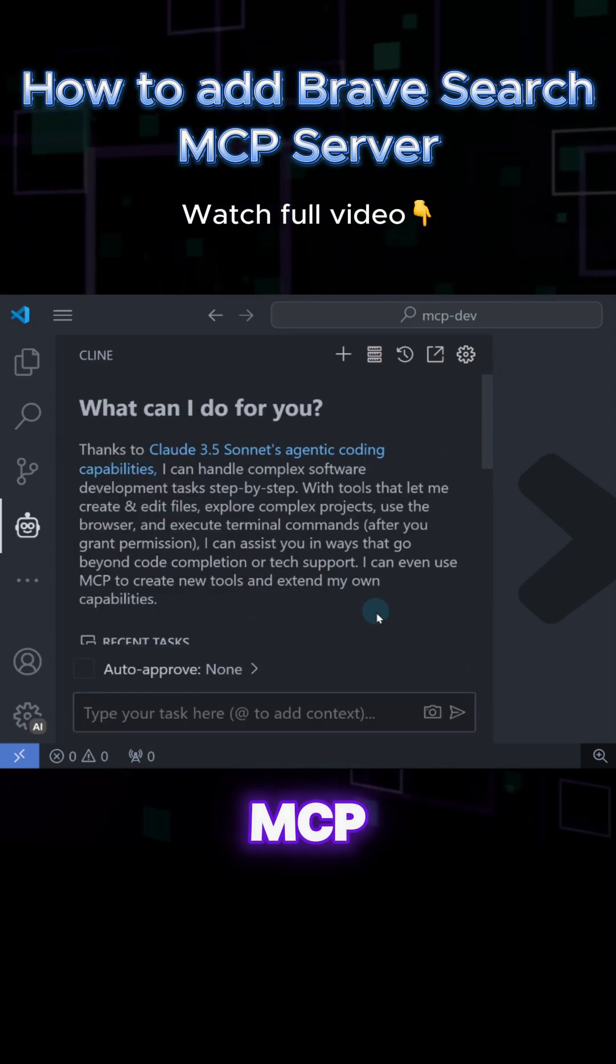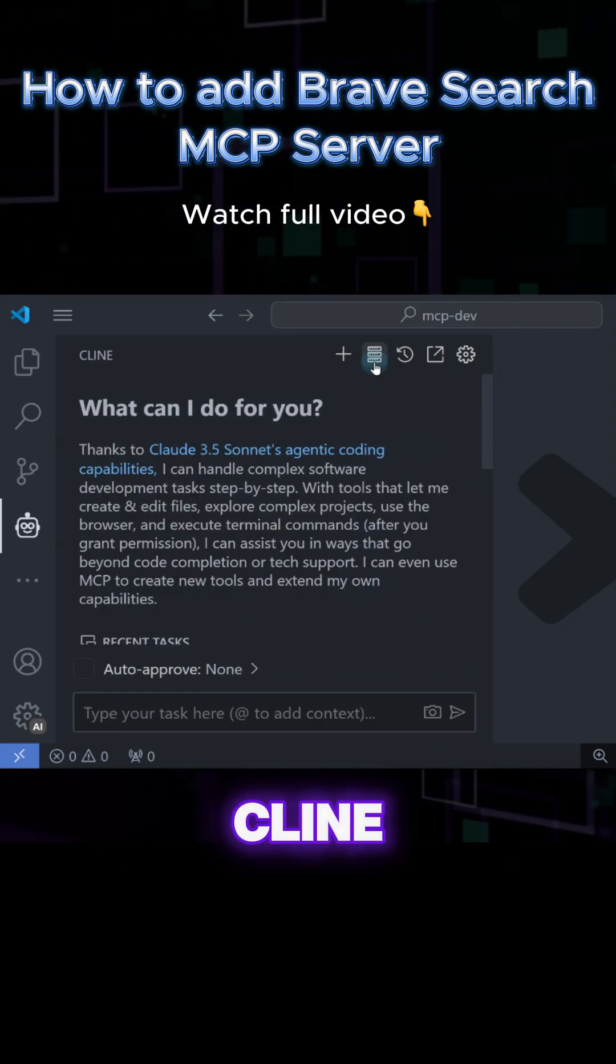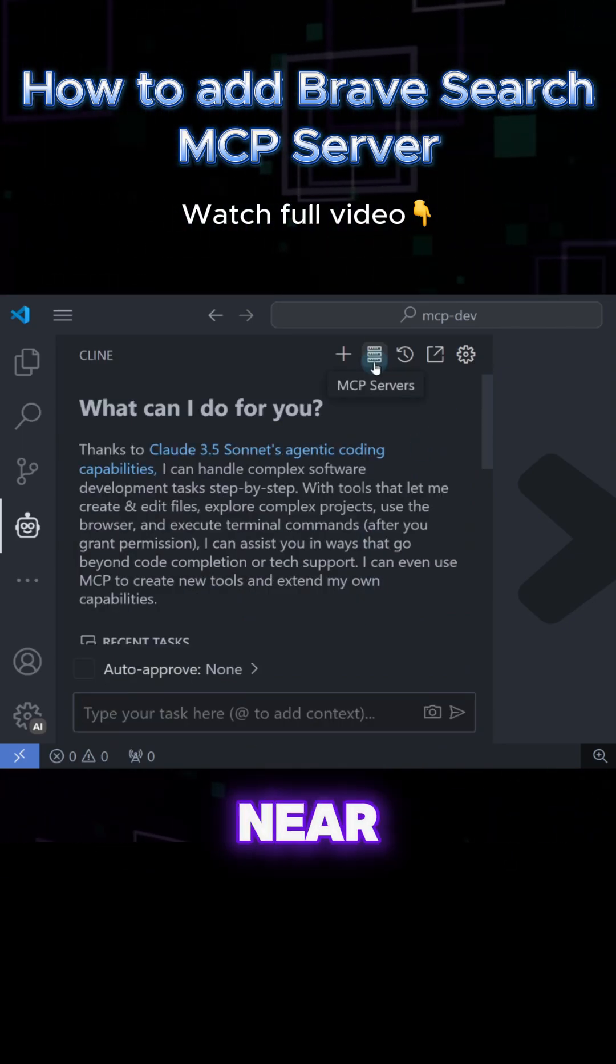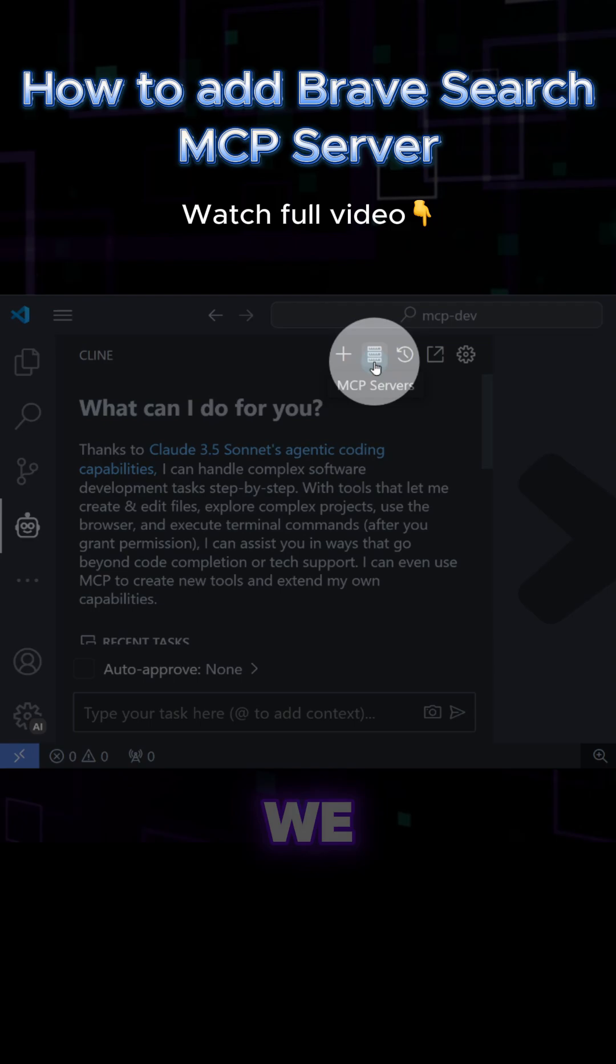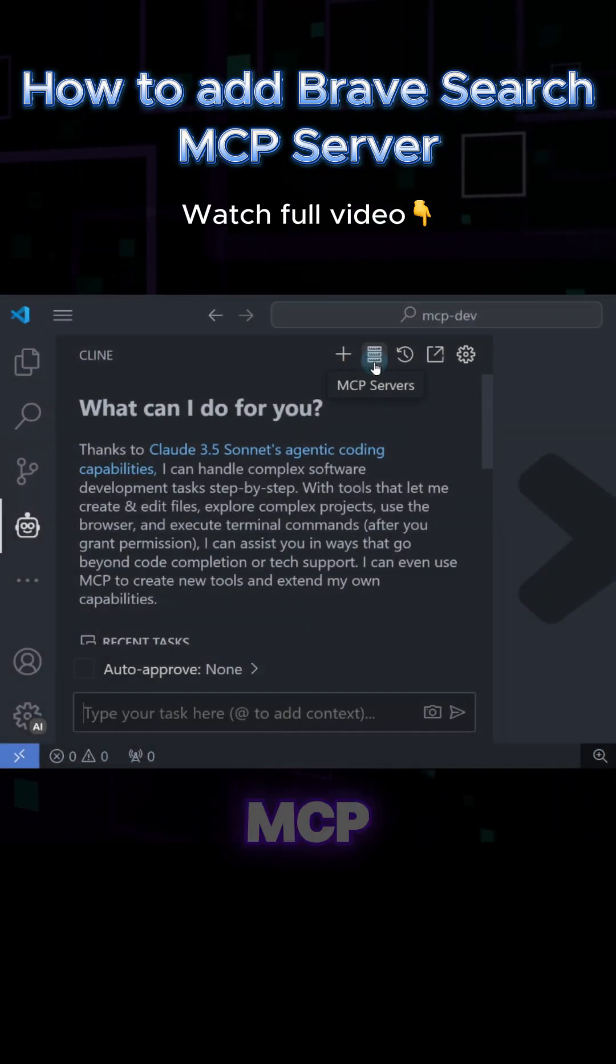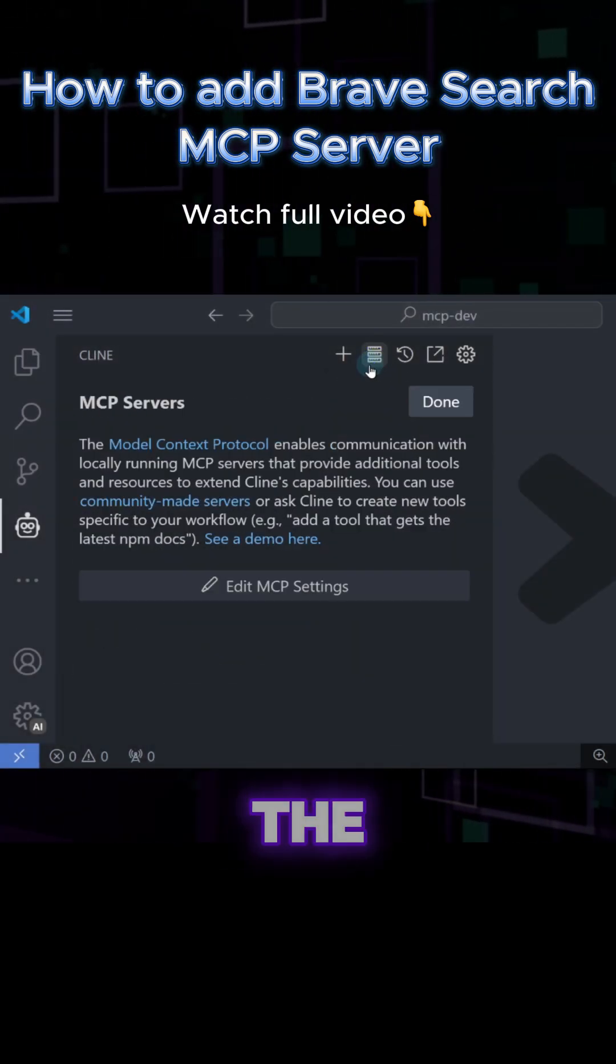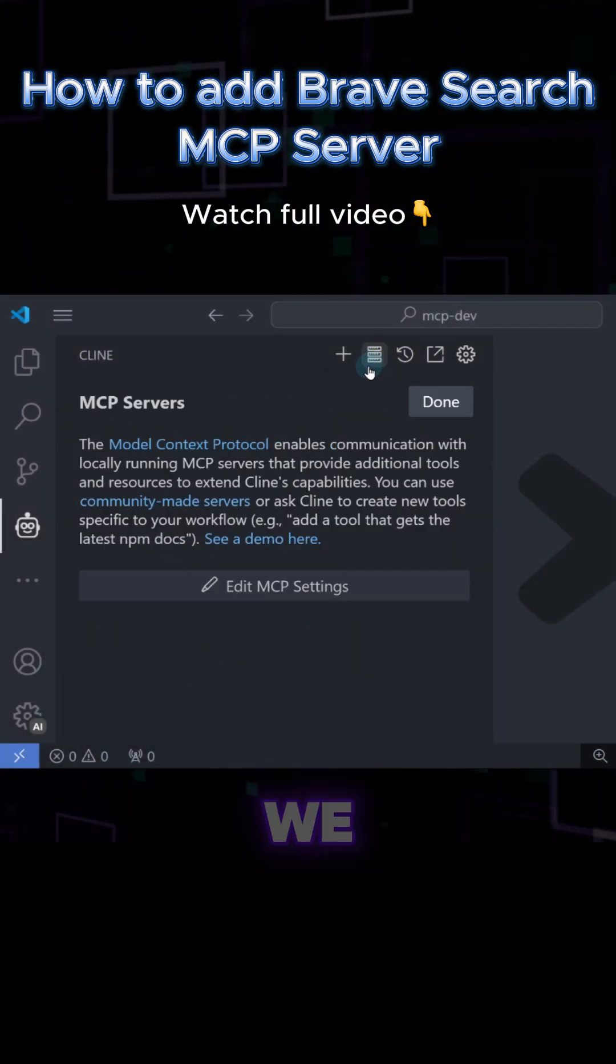To see the available MCP servers in Cline, click the MCP Servers button near the settings. We don't have any MCP servers now, so let's add the Brave search.